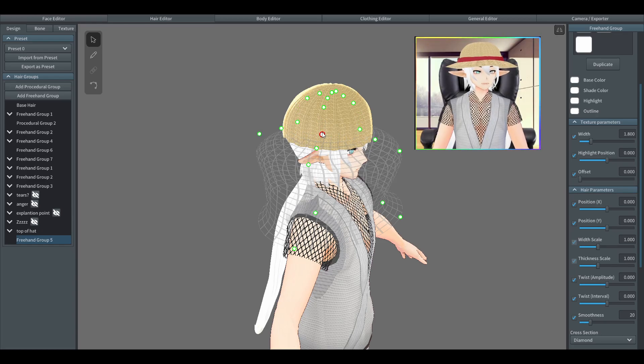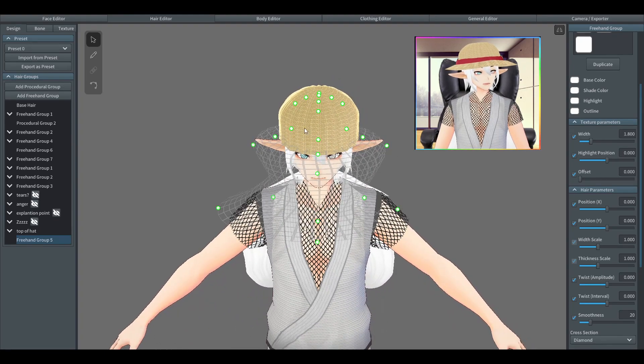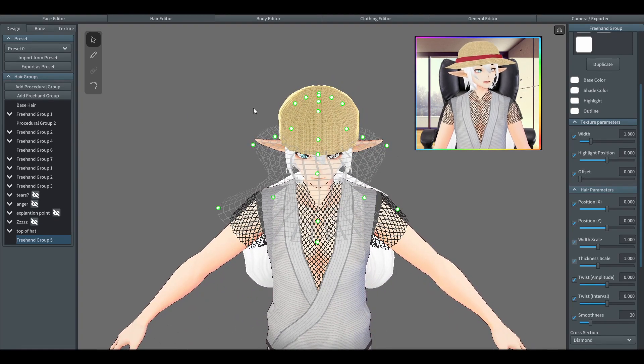And once you're happy with the placement, you can start by drawing the outer part of the hat.